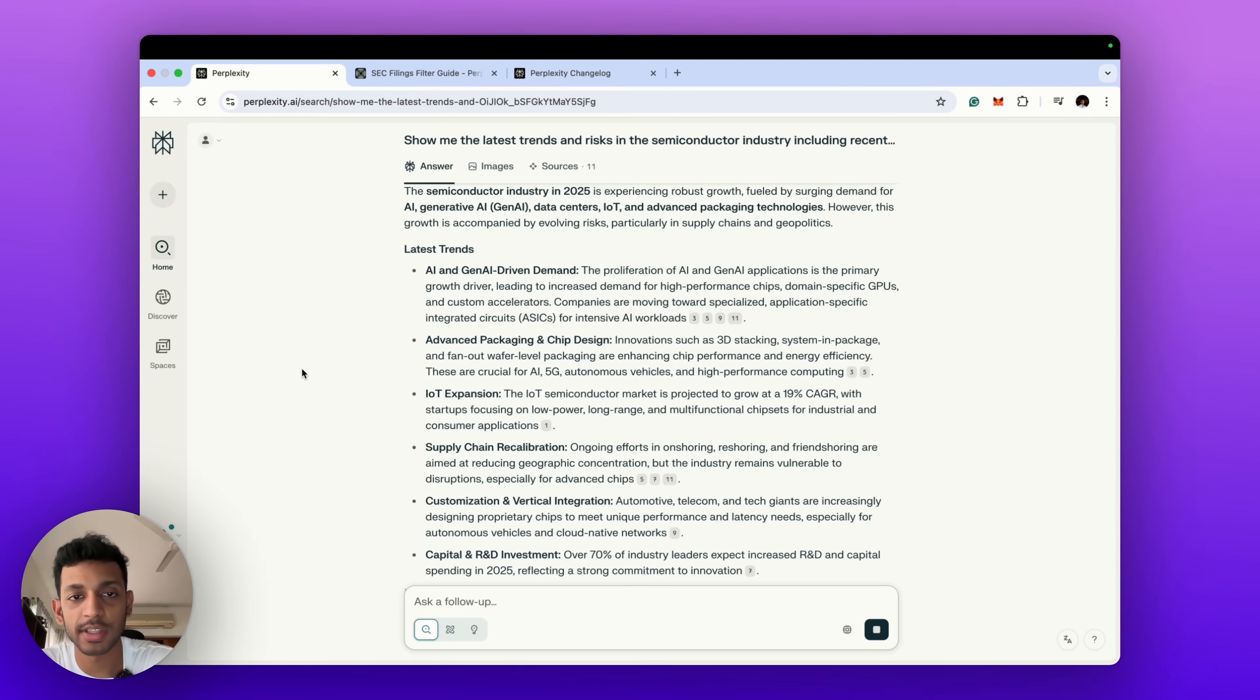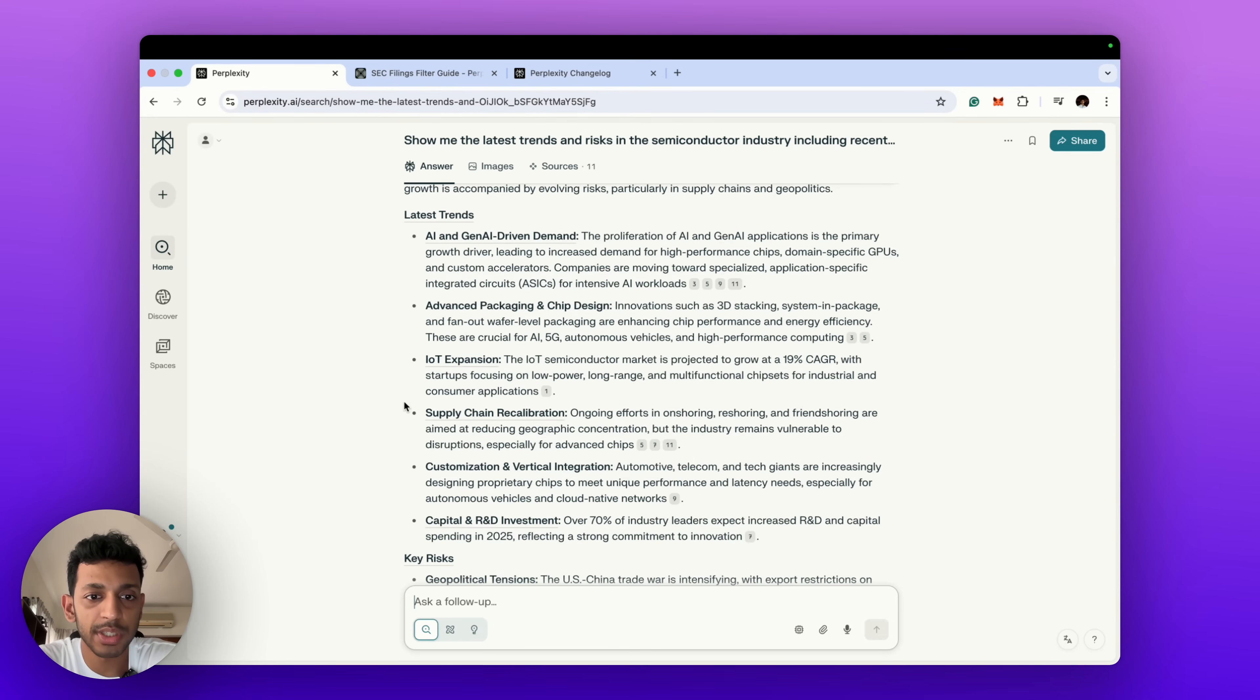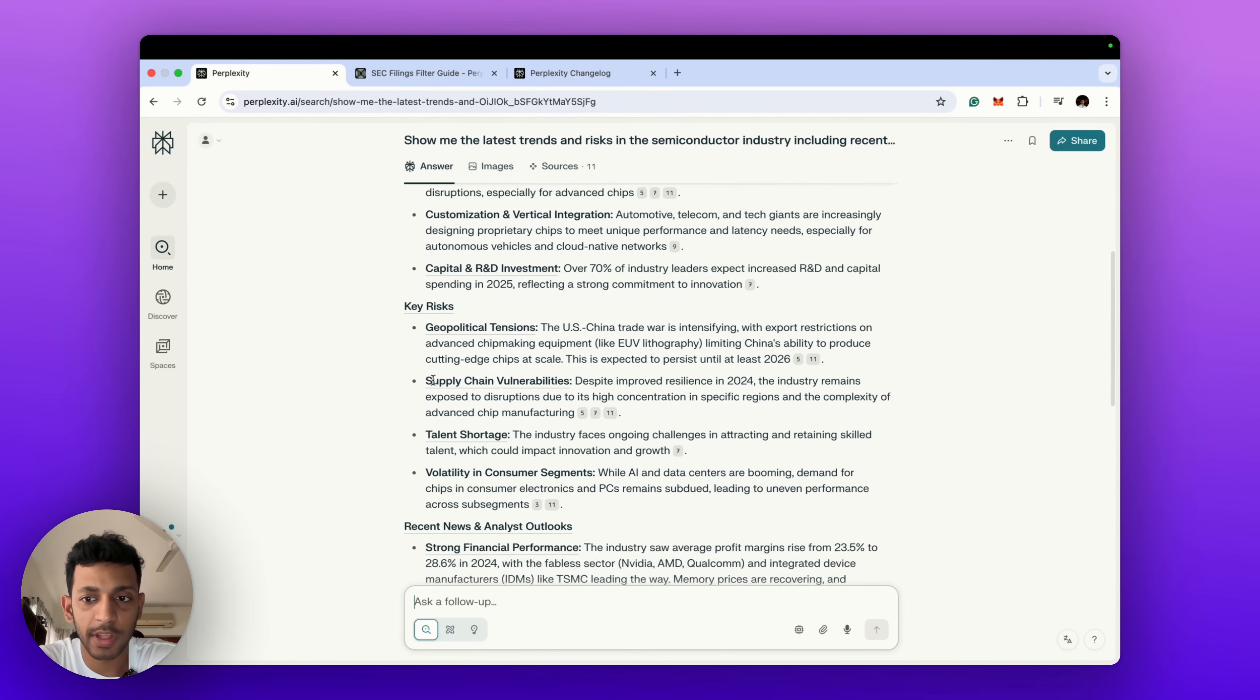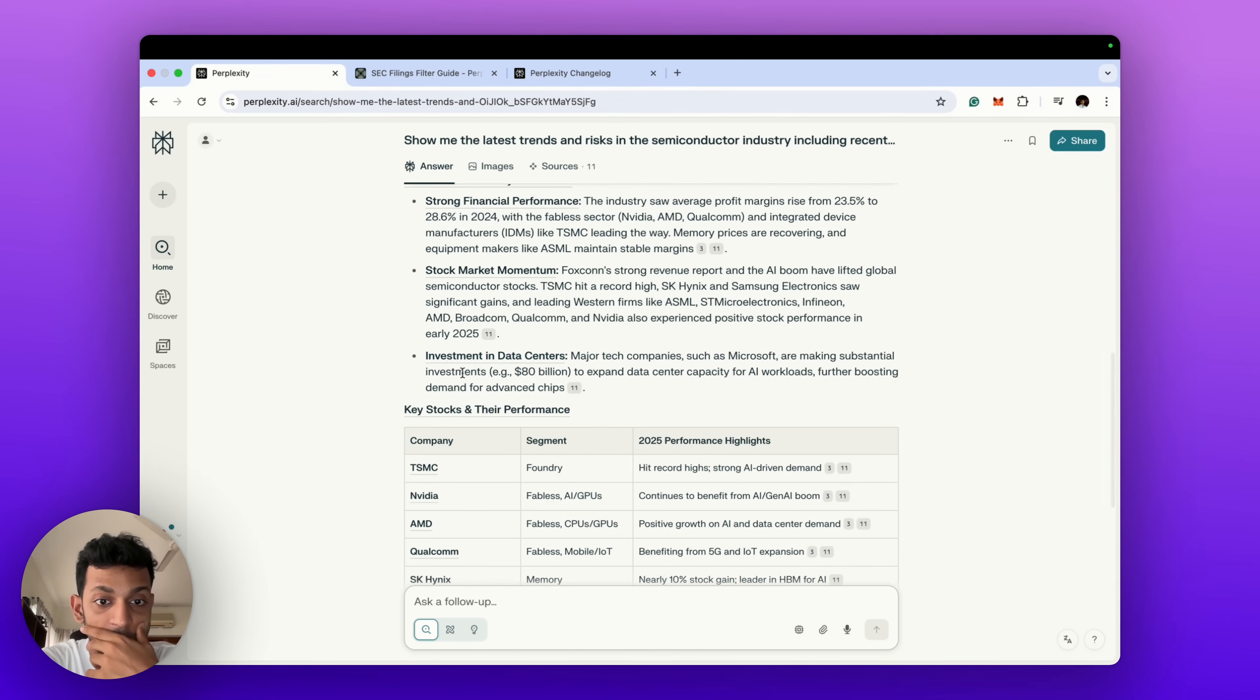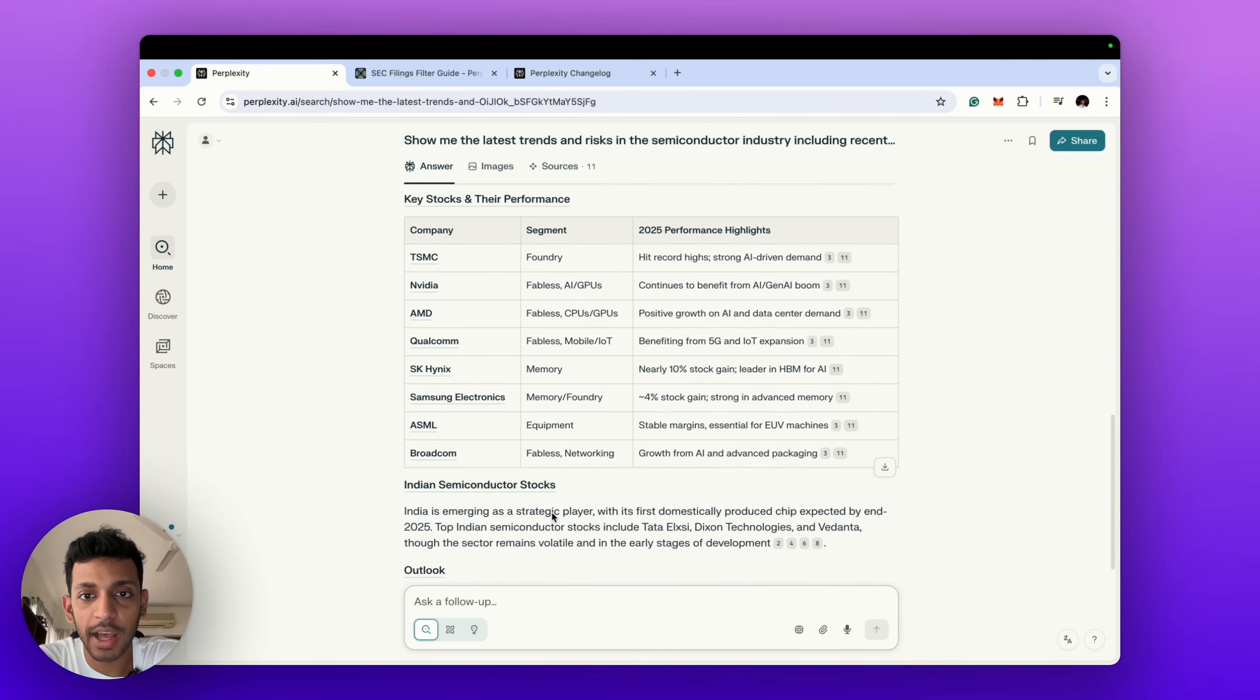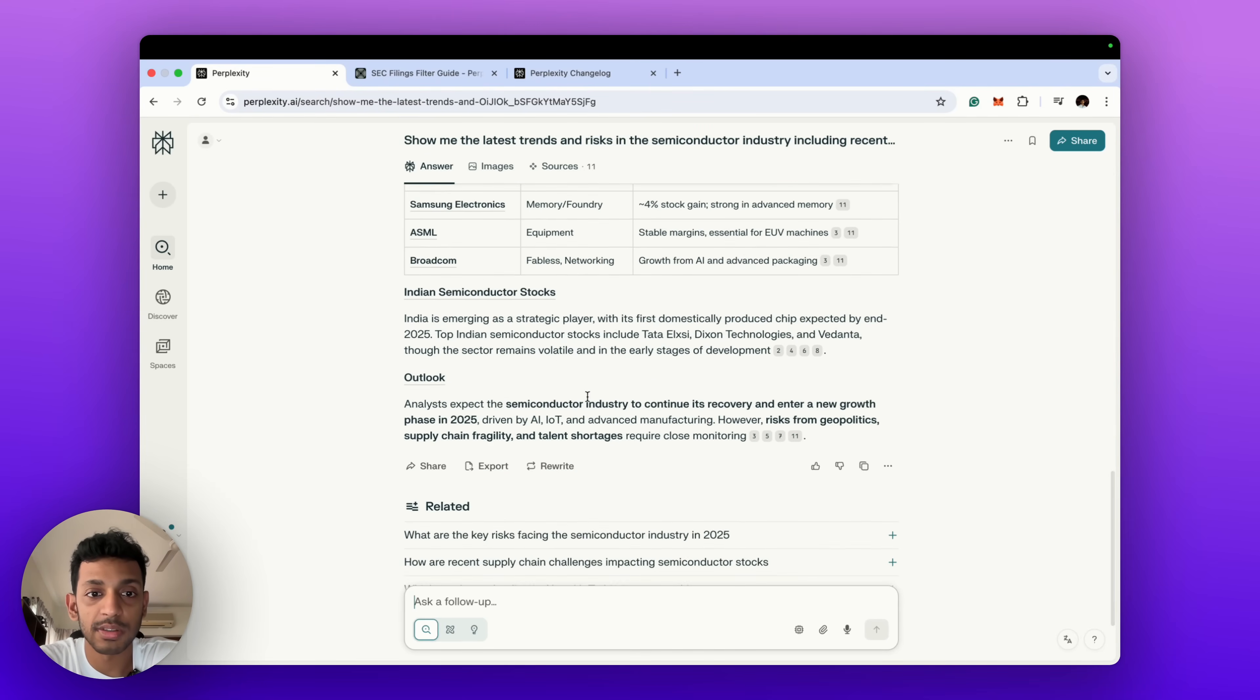All right, so it's given us the semiconductor industry in 2025, has given us a note on that, but the latest trends: AI and Gen AI demand obviously tops it. Key risks: geopolitical tension, nothing new, we know this, but it summarized it nicely for us. Recent news, stock market movement, key stocks and their performance. Okay, so it's highlighted some of the key stocks in these sectors and given us some 2025 performance highlights. Indian semiconductor stocks, all right, so it's showing us what could happen in the Indian market as well.